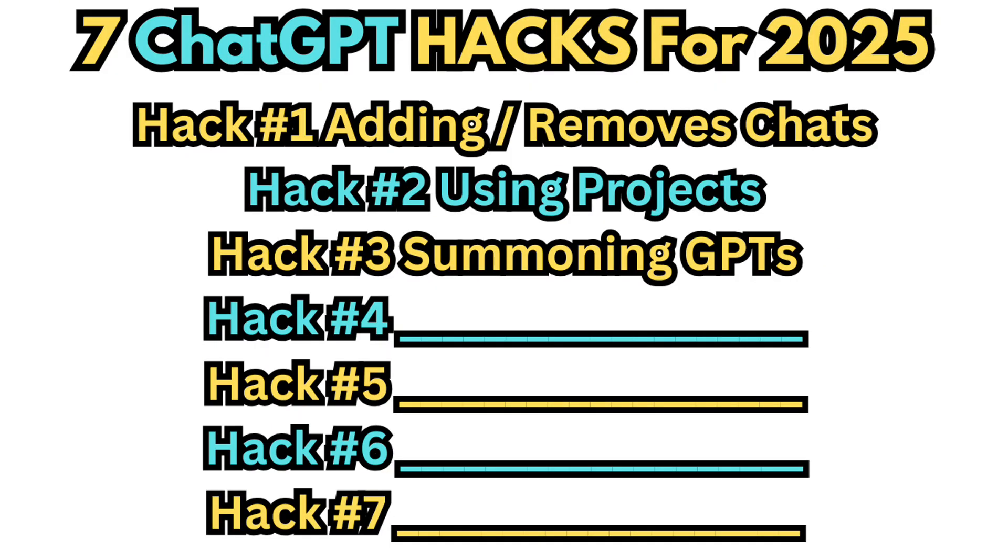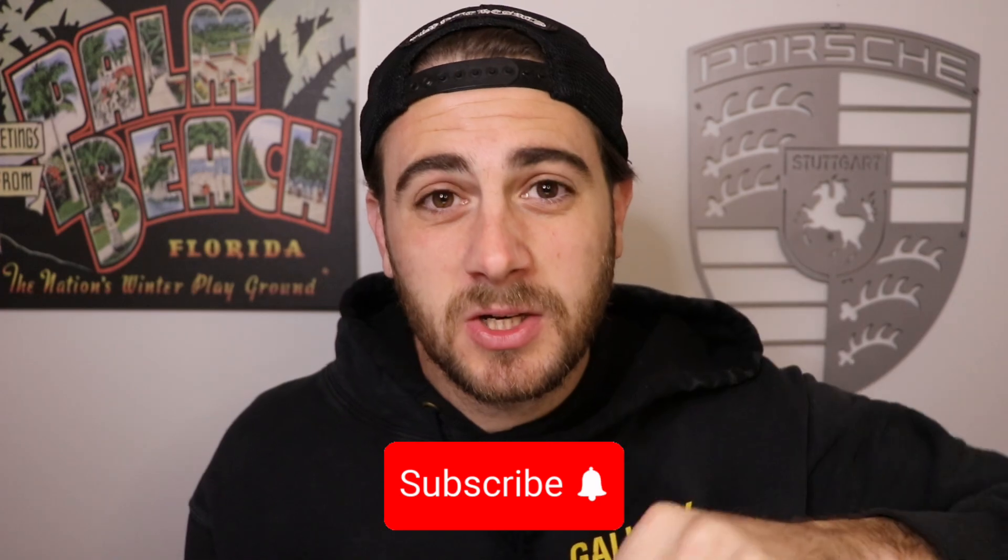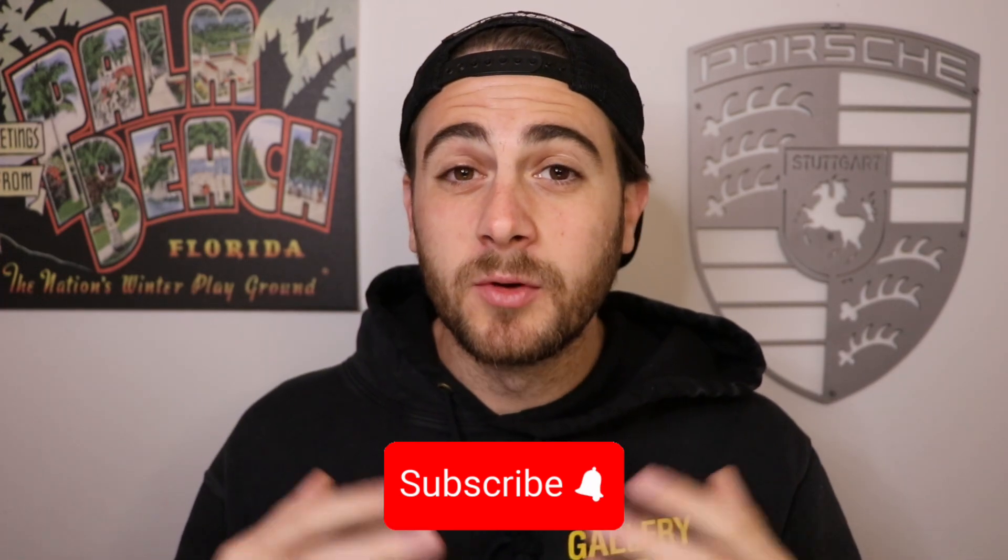Now, there are still four other hacks that we need to get into. But before we do that, I need to make sure that you smash the subscribe button. If you want to learn to get better with AI tools or learn exactly what AI tools you should be using to improve your life, increase your productivity, or even to be able to make some money online, I literally upload three videos a week that cover all of these topics and you are not going to want to miss them.